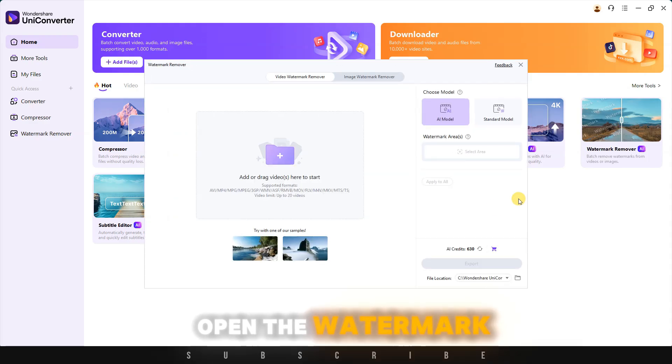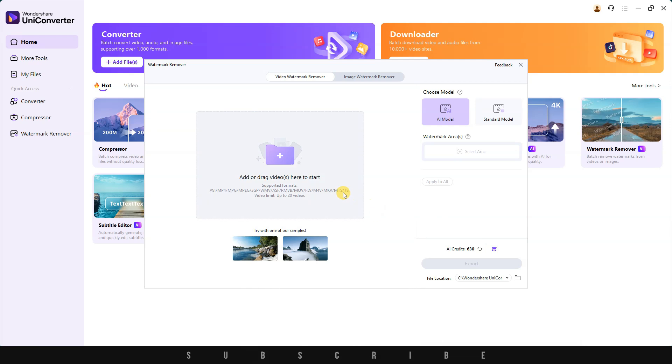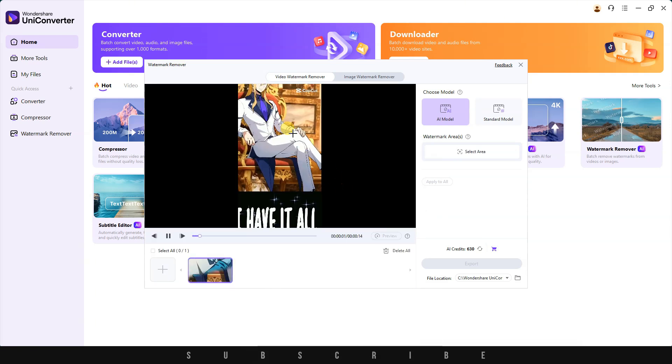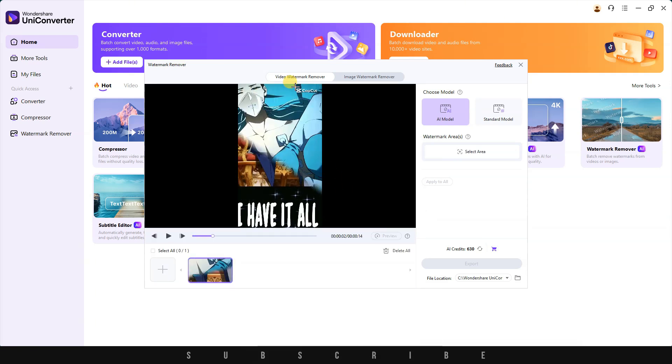Open the watermark remover. Click on the gray box to import your watermark video. Go to the preview screen and select the watermark.